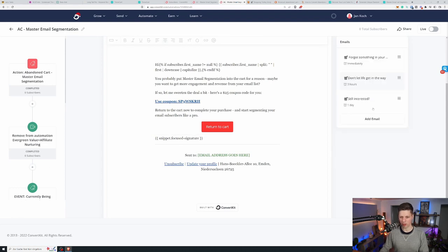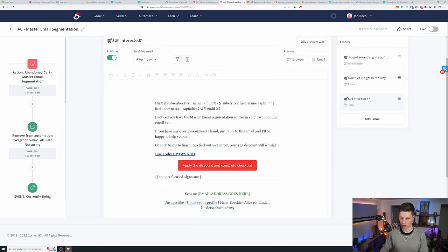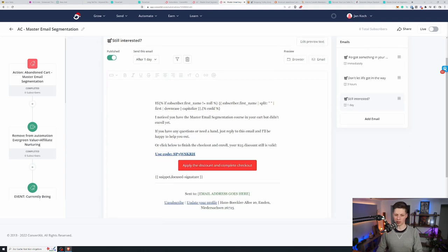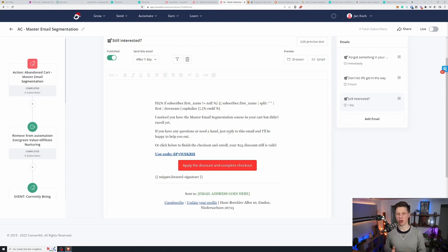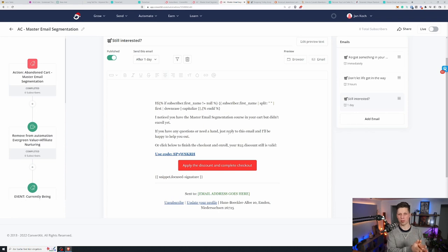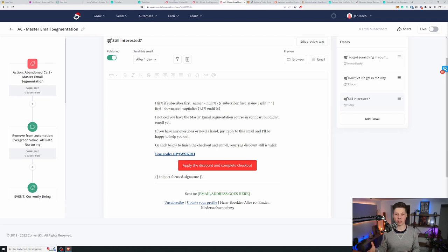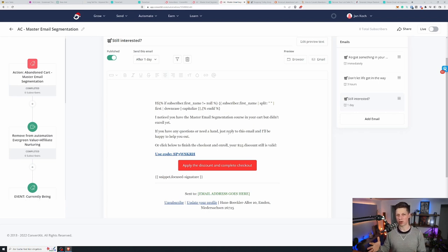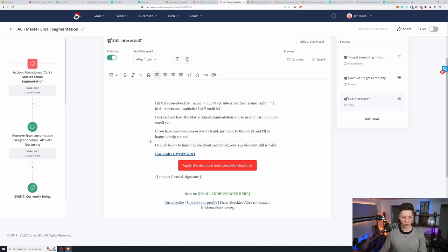Going back to the emails, I have another one that goes out one day later and you can obviously increase the number of emails and bug people as much as you want. And until at some point, I would go from reminding them that they need to complete the purchase to asking why they didn't complete, offering them a hand, trying to gather information rather than to push them over the fence. But that's a different conversation.